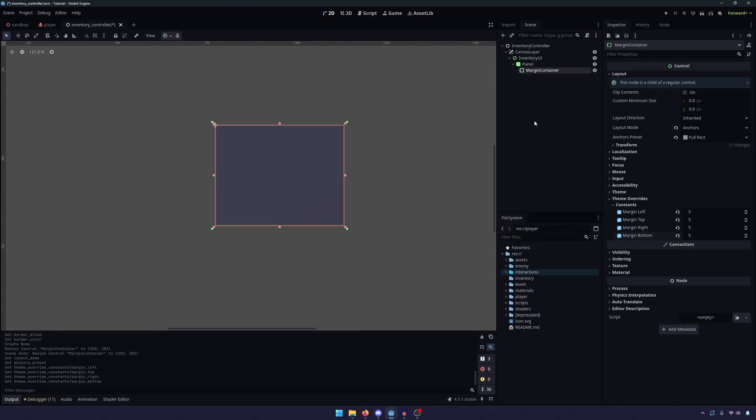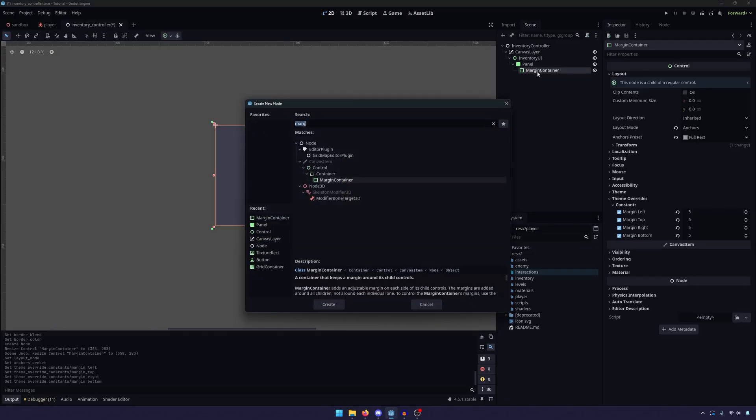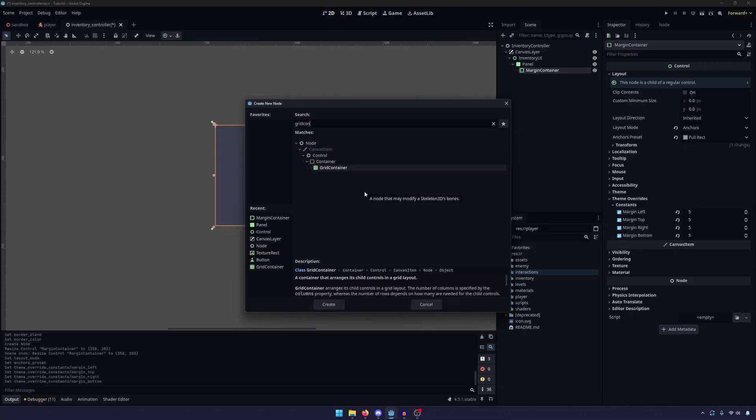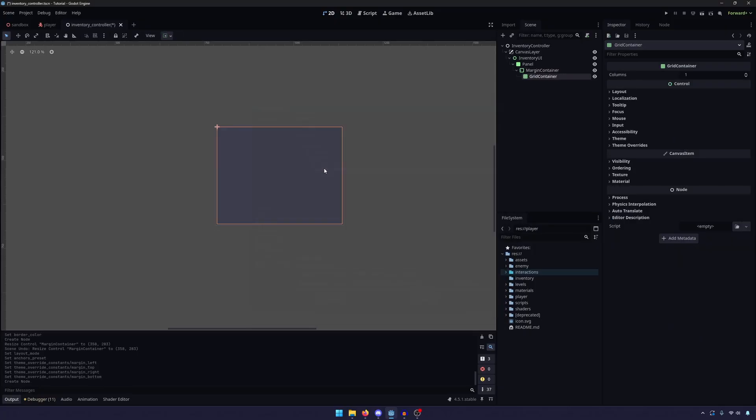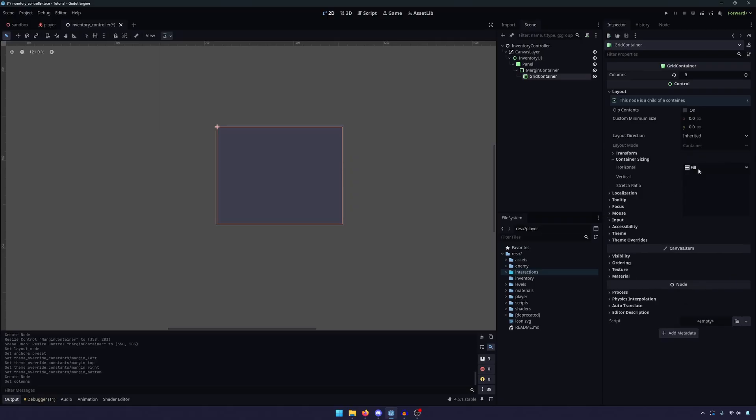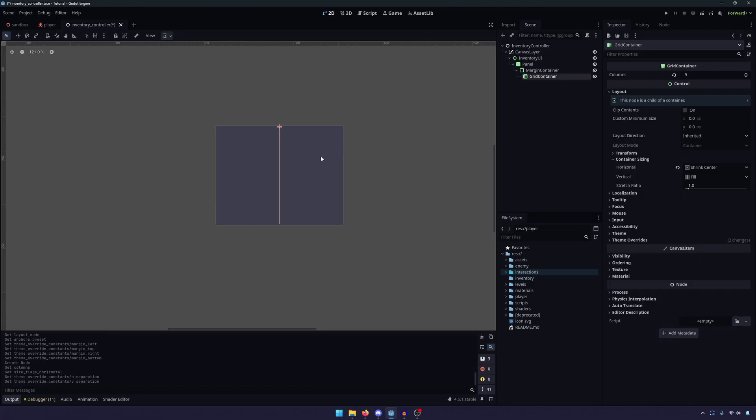So now that we have our margin set up, we need to set up our grid. So we're going to go ahead and hit Control-A on our margin container, and we are going to add a grid container. Obviously, a grid container arranges the children in a grid layout. I know, riveting stuff. So like I said, we're going to be doing a 5 column by 4 row grid. We only need to specify the columns here. The size of the inventory itself will handle the rows. And the only other thing we need to do here is go into the layout container sizing and set the horizontal to shrink center. And this is just so if I have 20, it's a nice even square number. If I decide to have 18, it just means the three boxes will be in the center of the inventory instead of off to the left.